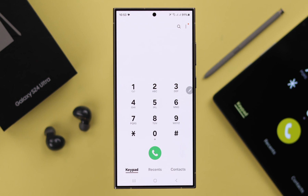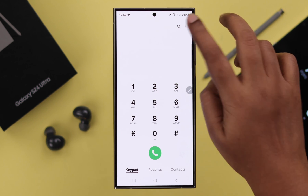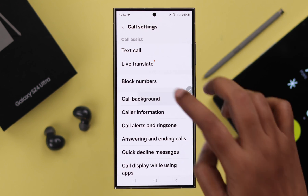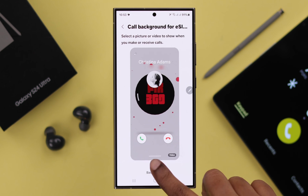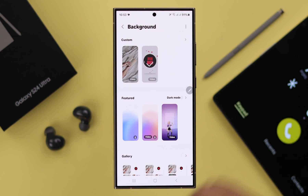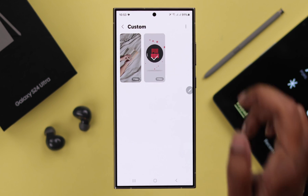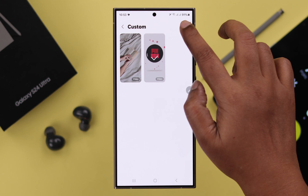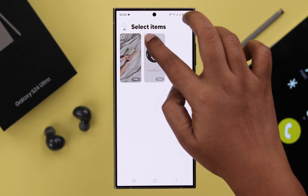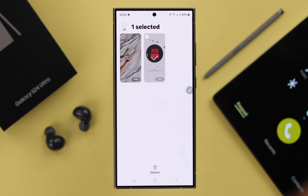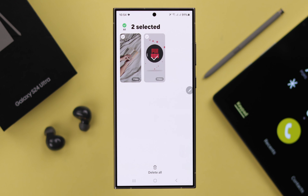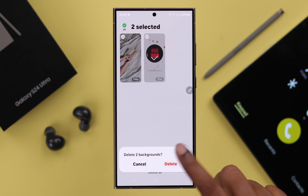Whenever you want to delete your call background — maybe to change to another one — from the same Phone app go to Settings, then Call Background again, select the SIM, and in the call background panel just tap on the tiny arrow, then the three-dot menu, then tap on Delete Backgrounds.